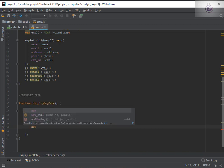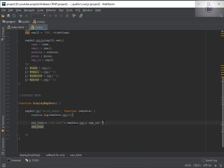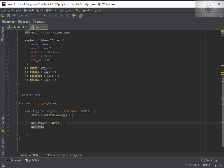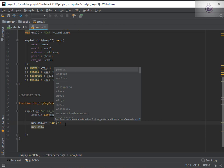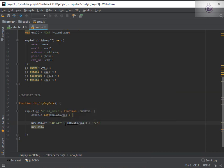Now we'll add the TD columns. After correcting the structure, we have the TR with the ID bound to 'empData.val().empID'. The row is started and we close the TR, then we add the columns. We have five columns total to add.